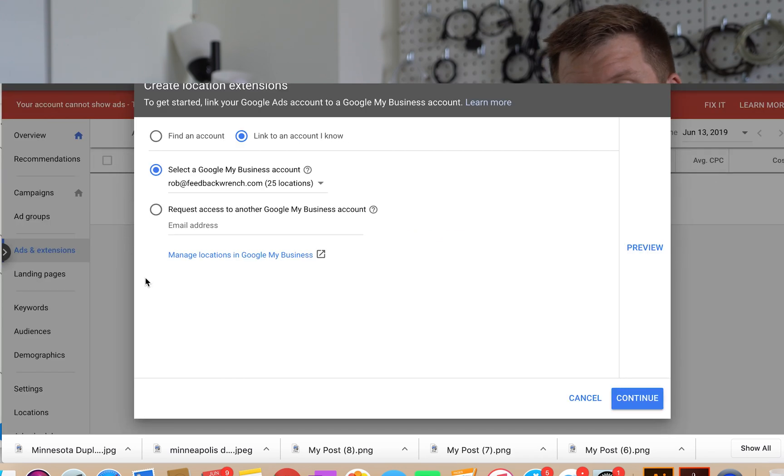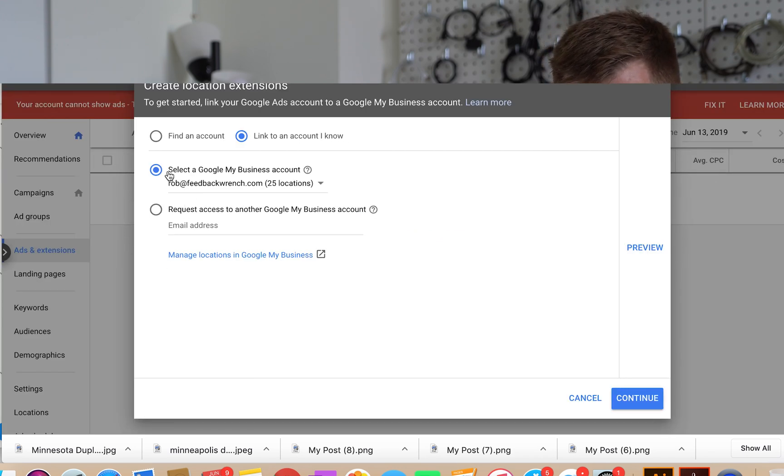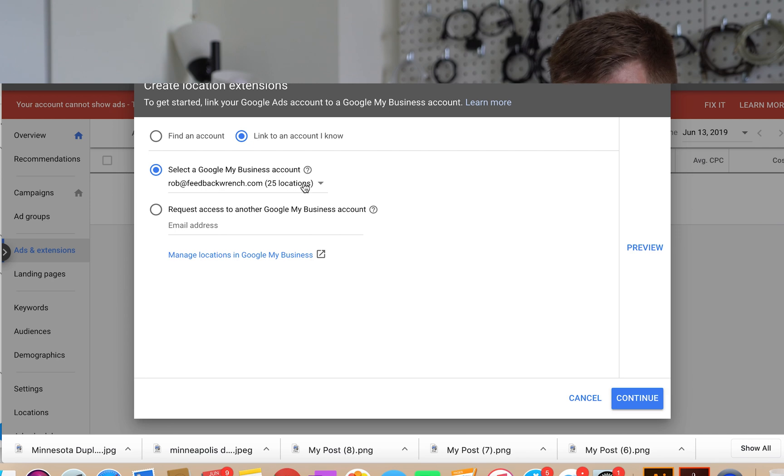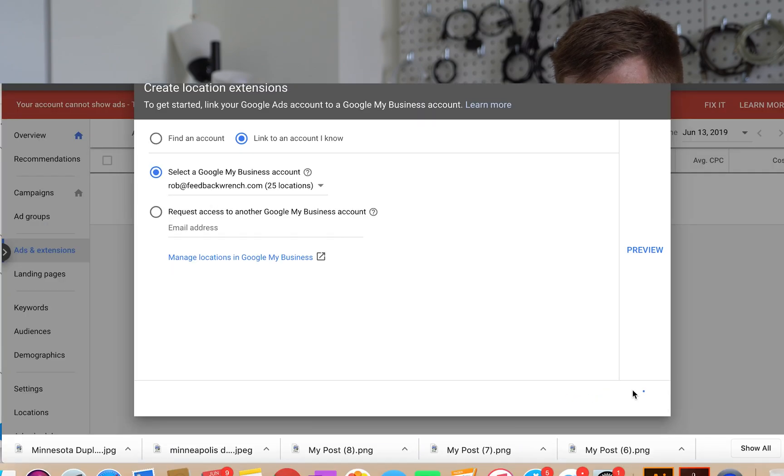So once you've got the location extension, you will use select a Google My Business account. And if you have a whole bunch of different Google My Business accounts, this can get kind of tricky. If you're setting this up for somebody else, I recommend using an account that only has one Google My Business in there. But once you do this, you'll select your account, you'll hit continue.